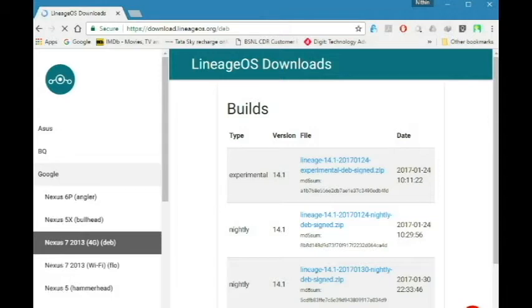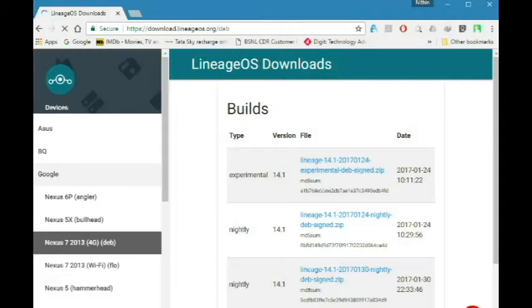First download the experimental 14.1 if you already have CyanogenMod 14 in your device.